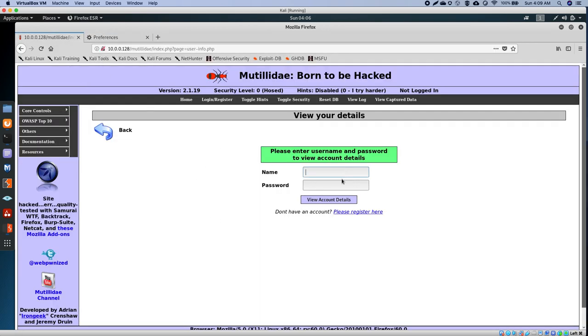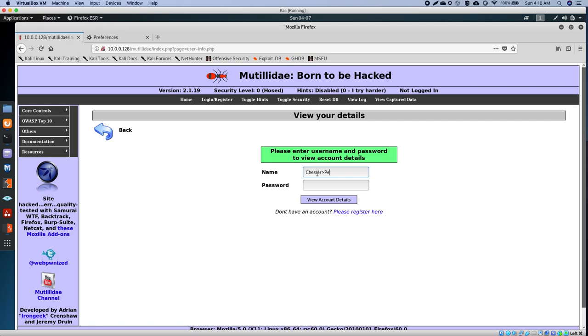The reason why we're doing this is we need to capture packets from whatever is happening here on this dummy website. I can't do it on a real website because it's illegal. I have to do it on machines that are designed to be hacked.